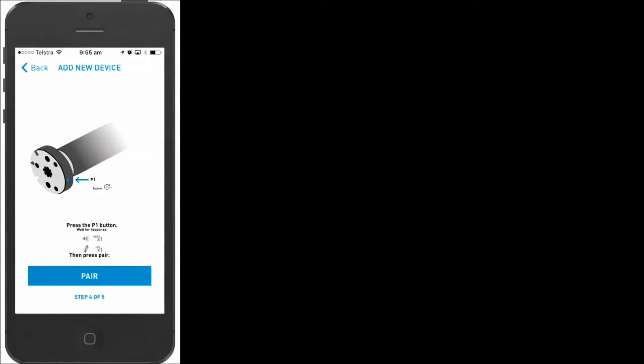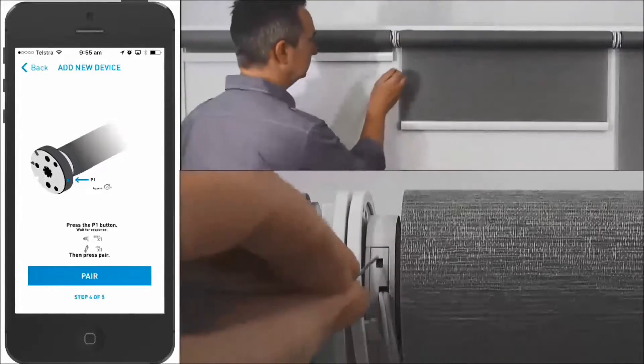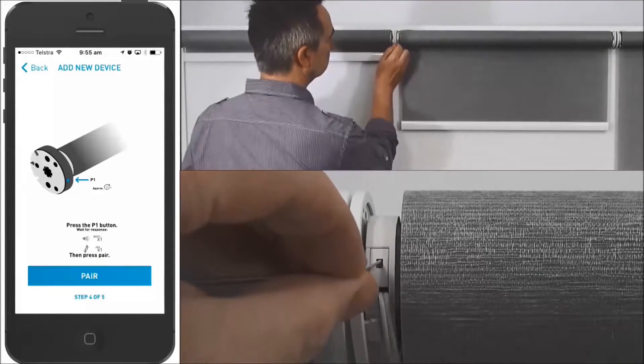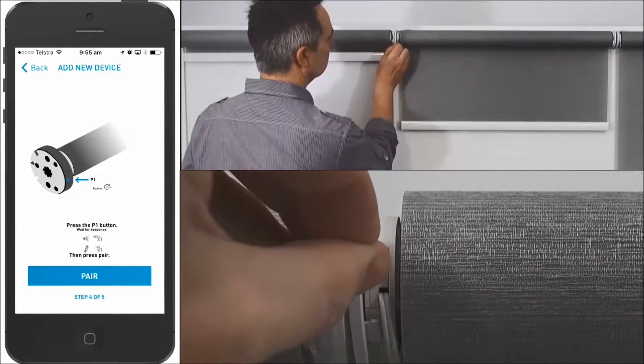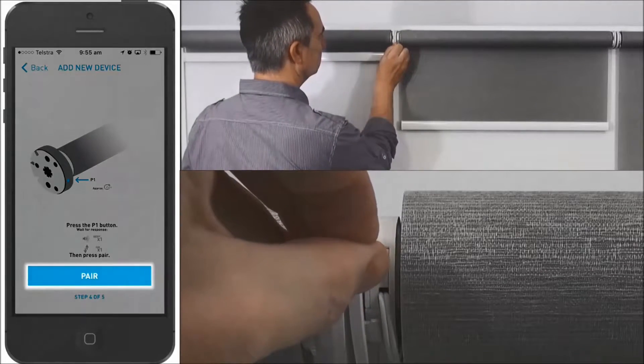On your motor, press the button called P1. After the beep, press Pair.